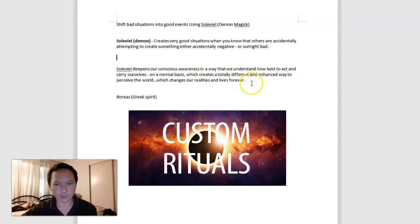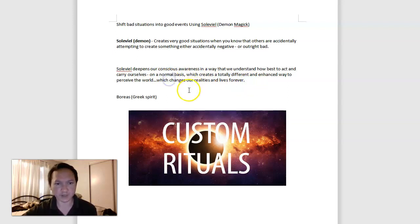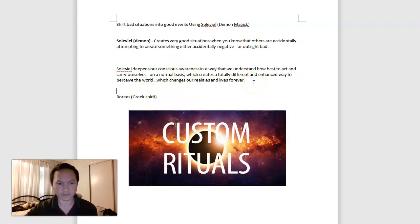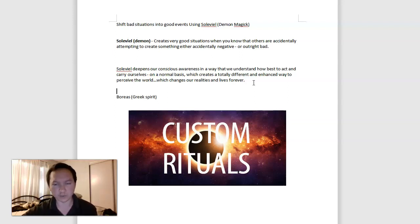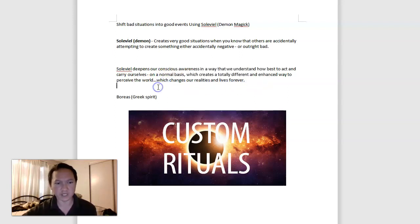But the second power here is more spiritual, kind of a very unique demon here with Boreas, the Greek spirit also being able to do this, expanding our conscious awareness so that we understand how to act and think in a different way on a regular basis, which creates a totally different and enhanced way to perceive and see the world, and that changes our kind of lives forever because we carry ourselves differently.